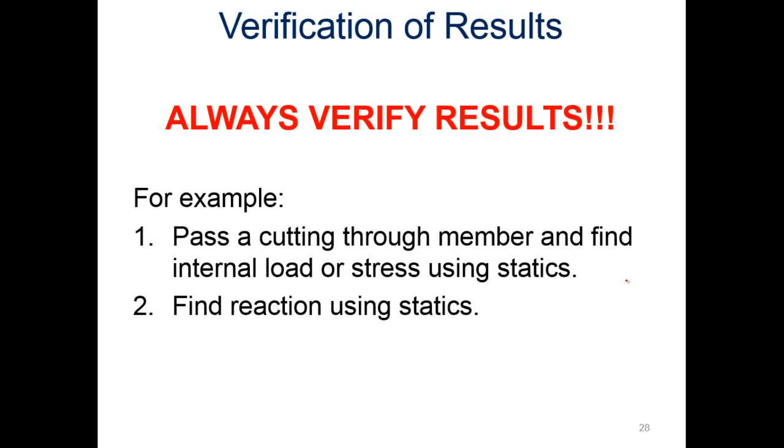I also want to be sure to verify your results. For example, we can pass a cutting through the member and find internal loads or stress using statics, and find reactions using statics.